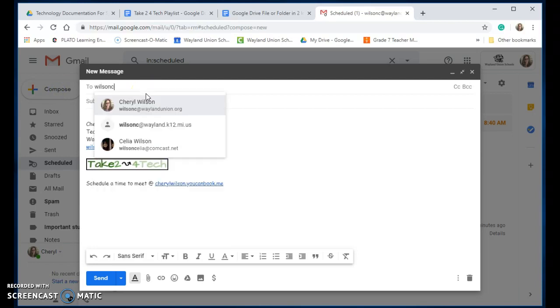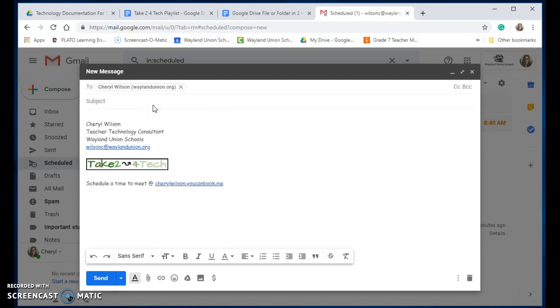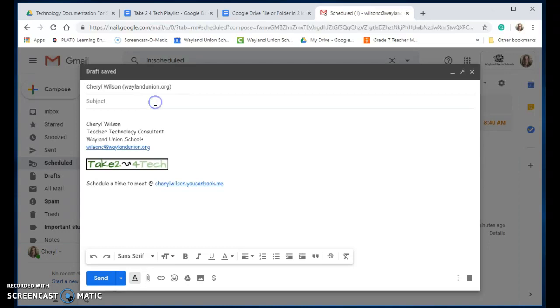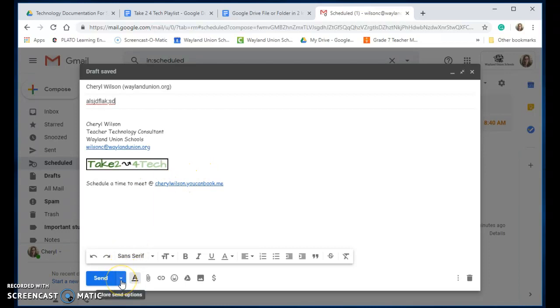So I'm going to schedule this to go out to myself in my subject. When you go down to send, there's a little arrow there and then it says schedule send.